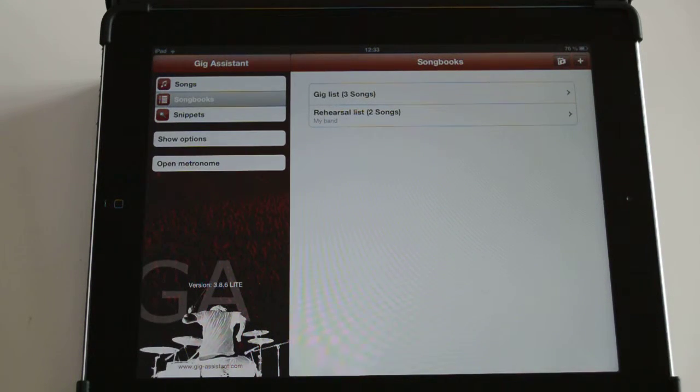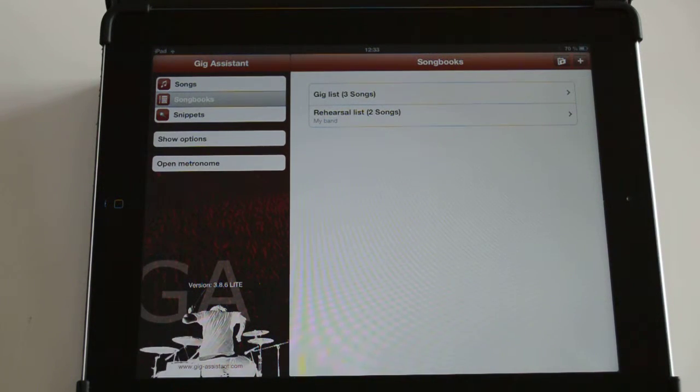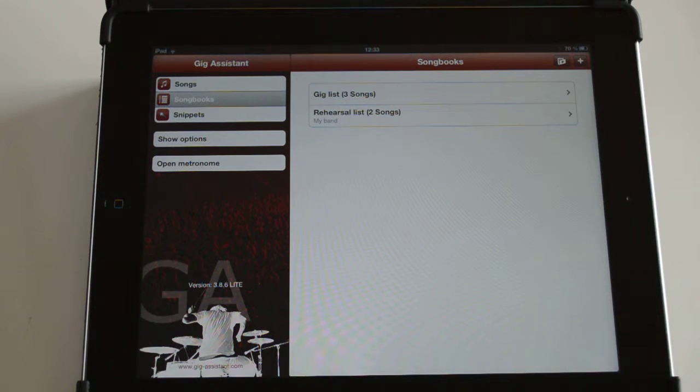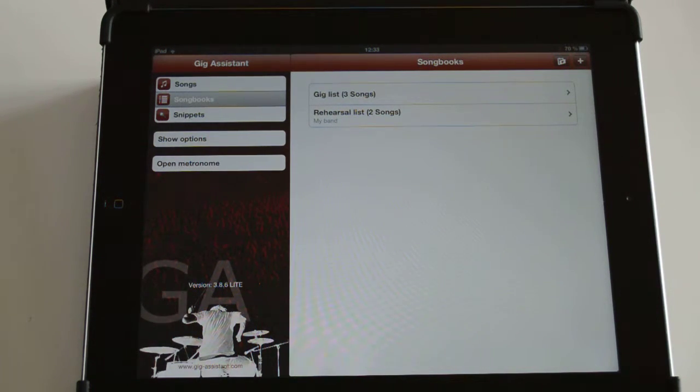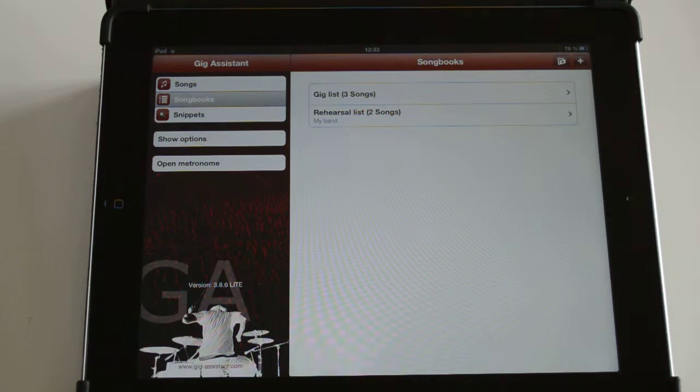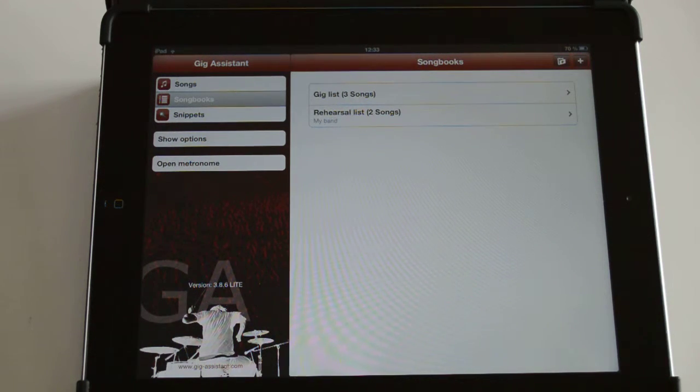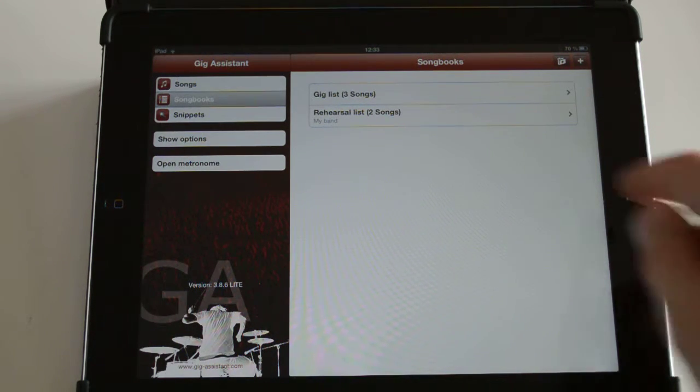Hi, this tutorial is about songbooks and PDF and how to send them via email. You can generate a PDF from your songbook in order to get a setlist and send it via email in PDF format.